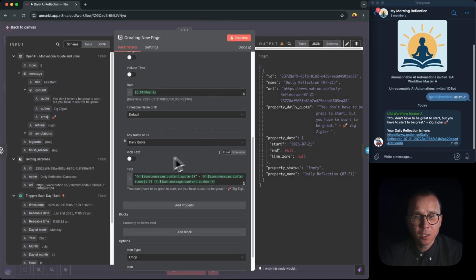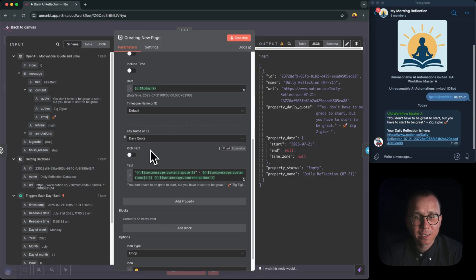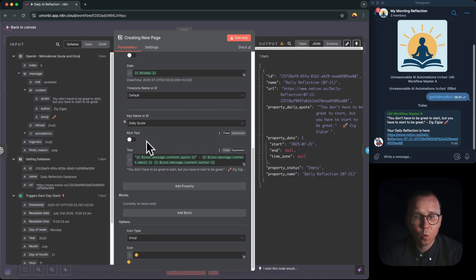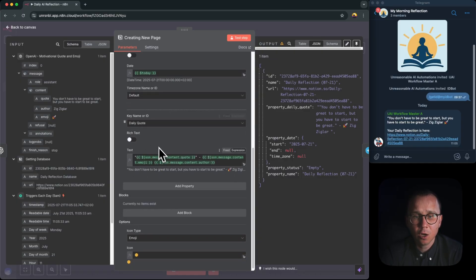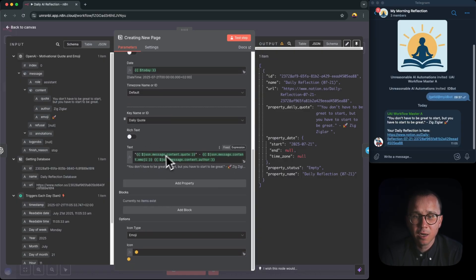And that's it. So we are saving in the daily quote, we're saving the daily quote formatted in this format.